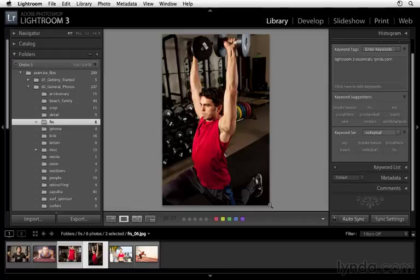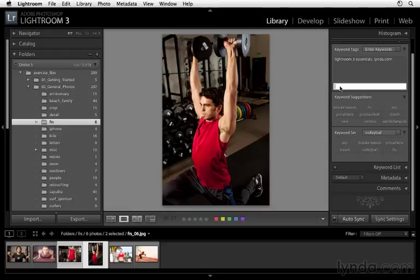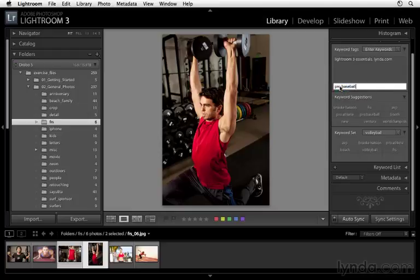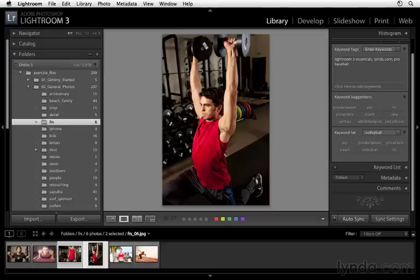Now when I do that, I have the ability to turn on auto-sync. I can do that by flipping this sync switch right here until it says auto-sync. Once I've done that, I can then click here to add a keyword. I want to add a keyword of pro baseball, and I'll press enter or return. That keyword now has been applied to both images.